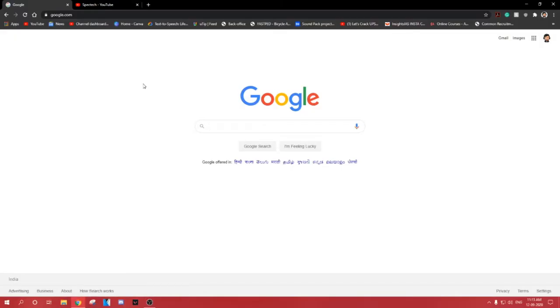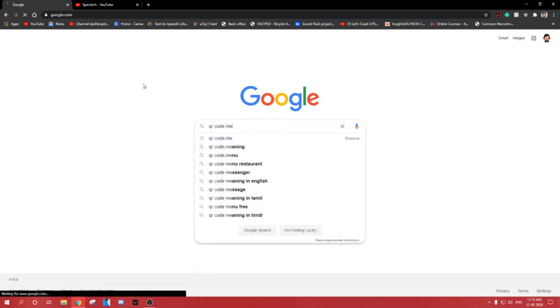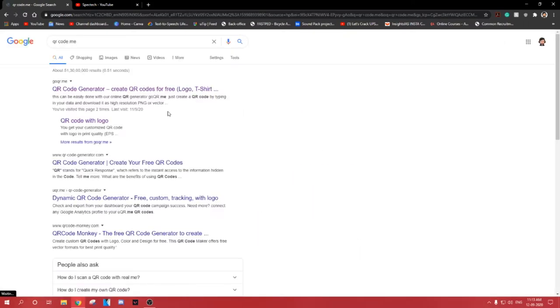Hello, welcome to SPECTEC. Today we are creating a QR code for my YouTube channel which after scanning will take you to my channel.